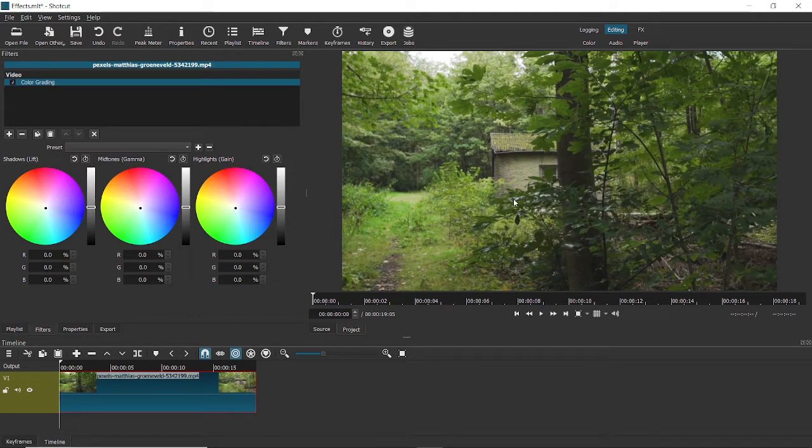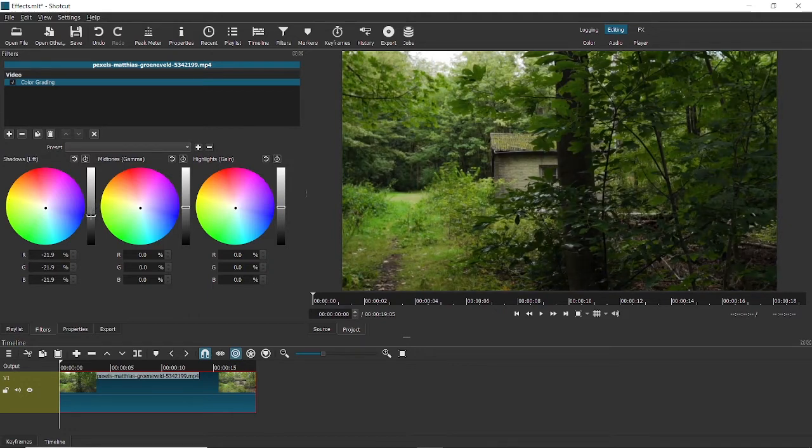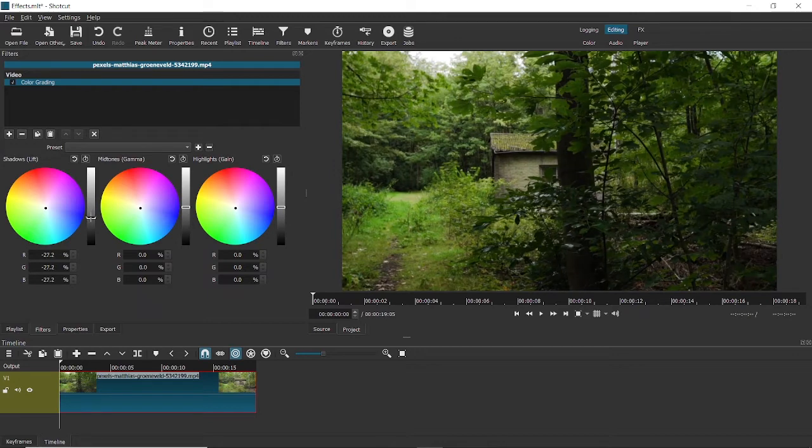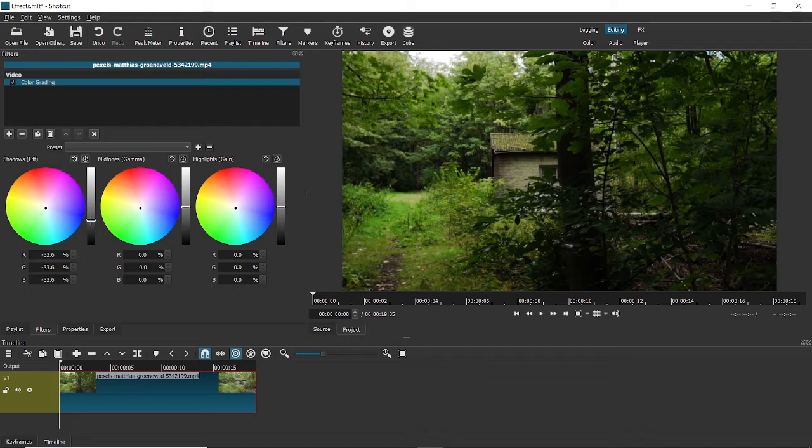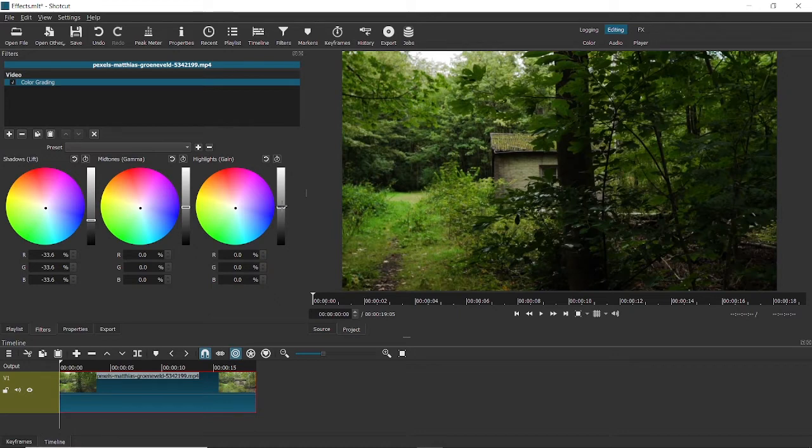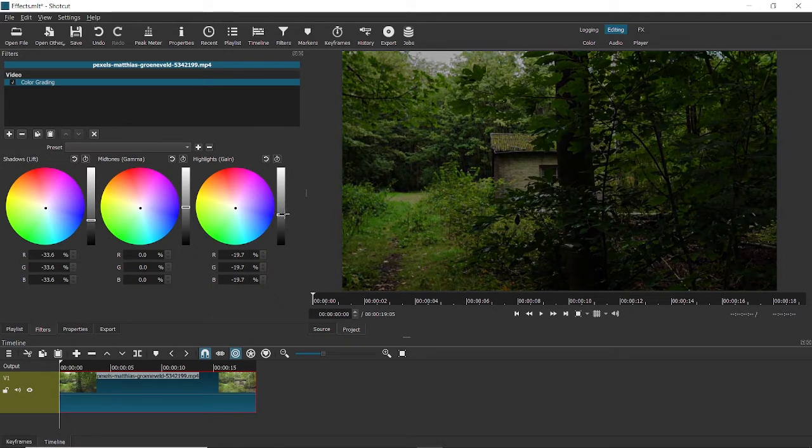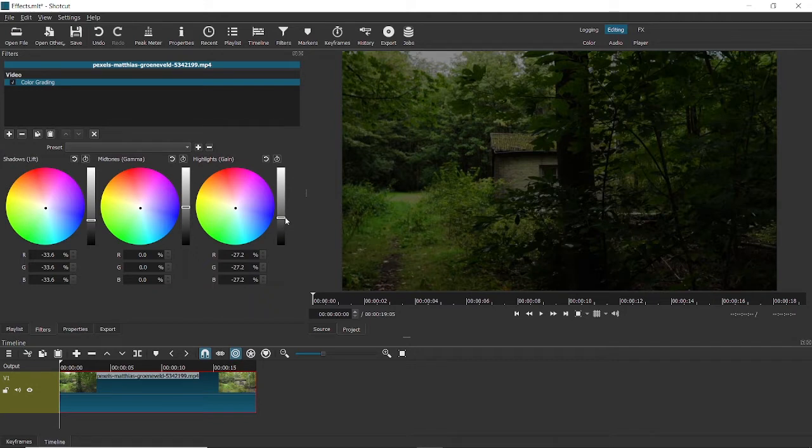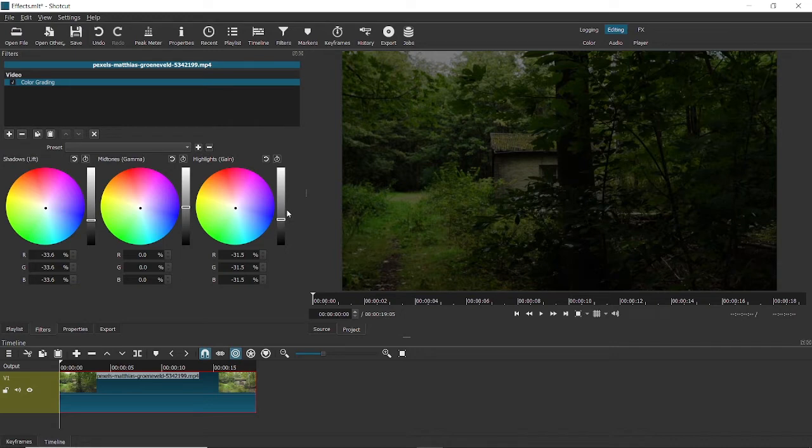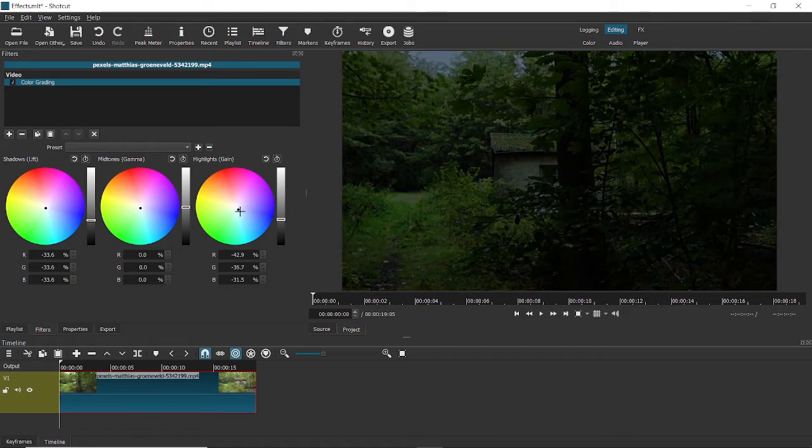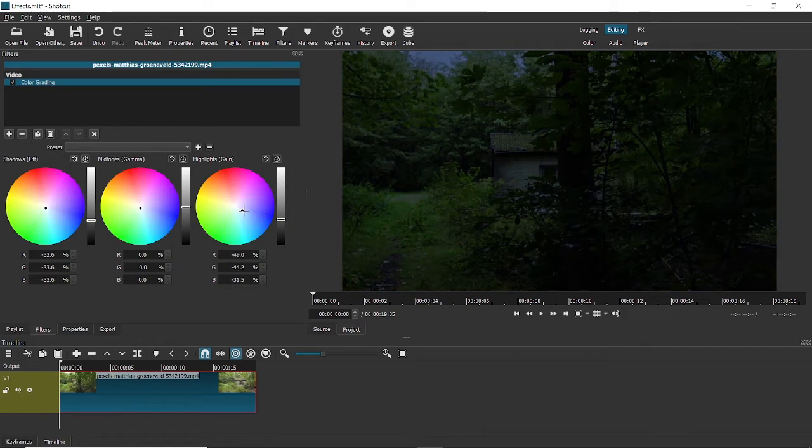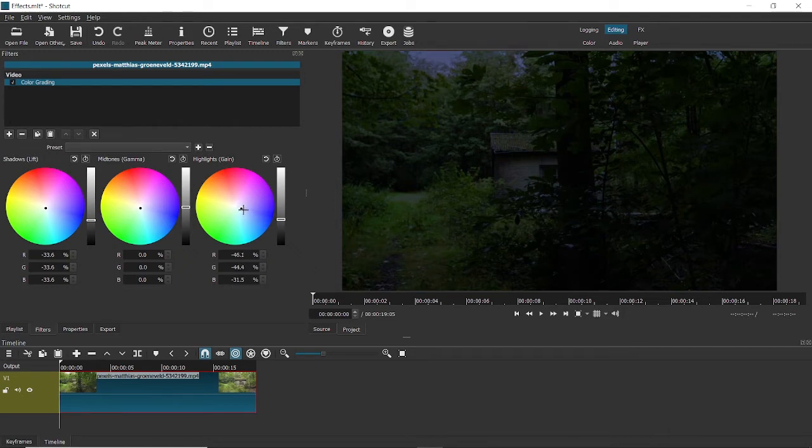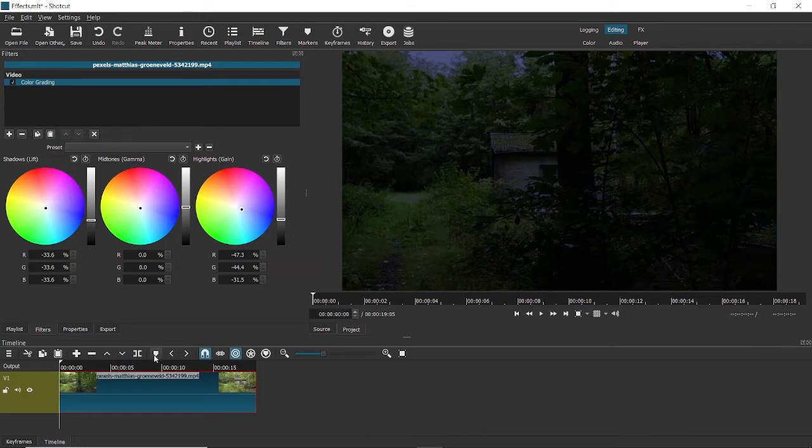So to convert this video into a dark one, what I'll do is decrease the shadows. So you can obviously see that it's being converted into a sort of evening video. Now the real change happens when I decrease highlights. You can now see that the video is dark. And in case you didn't know this, the color of night is actually dark blue. So I'll drag the highlights towards blue to give it that nighttime feel.